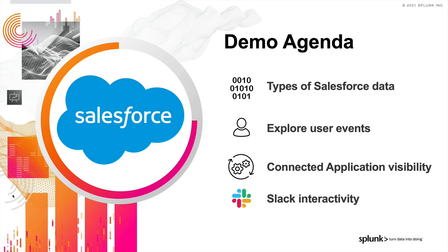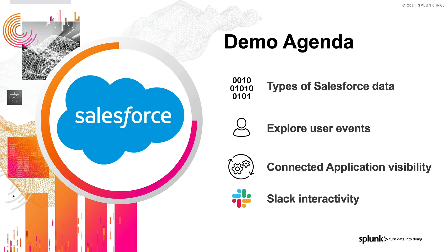To recap, we have looked at the main Salesforce data sources. We explored several user and application events. And we have taken action with Slack and Splunk SOAR. Thanks for watching and happy Splunking.